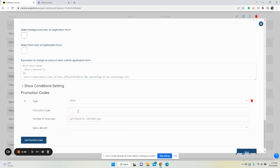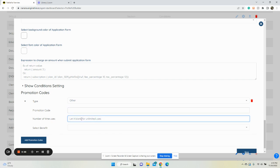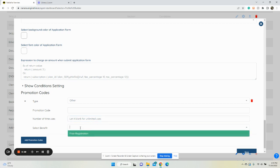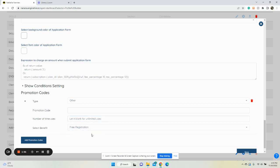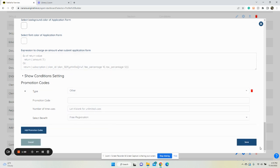There's also an Other promo code option where you can select other and give it a name, such as Holiday20 to get 20% off. Set how many times it can be used - if you want unlimited, leave it blank. Add the benefit, like free registration, and click save.